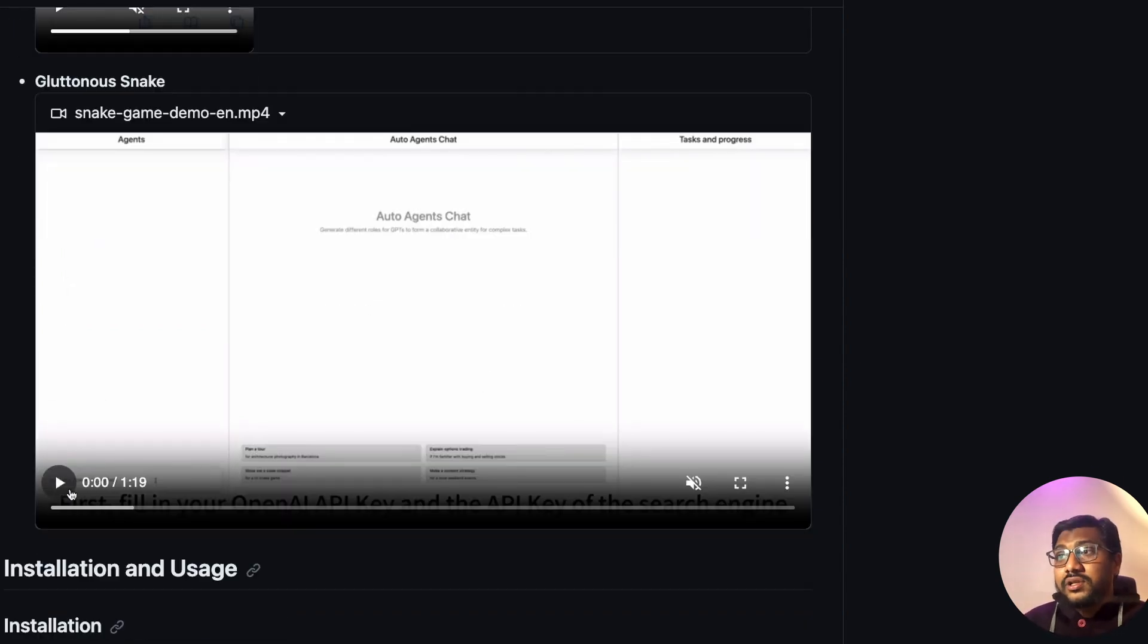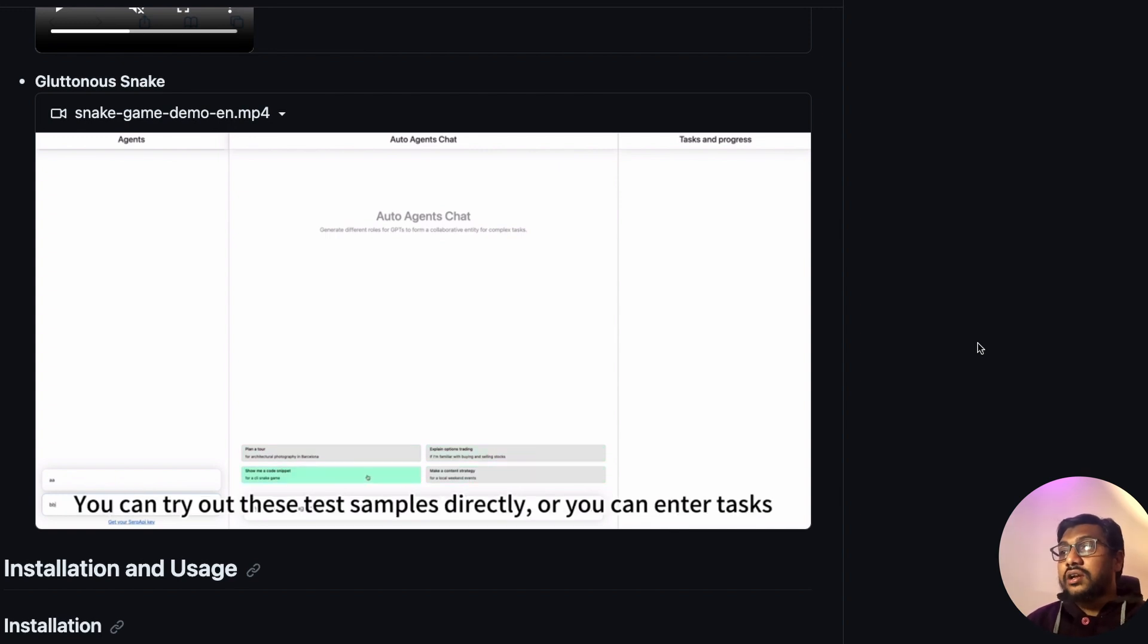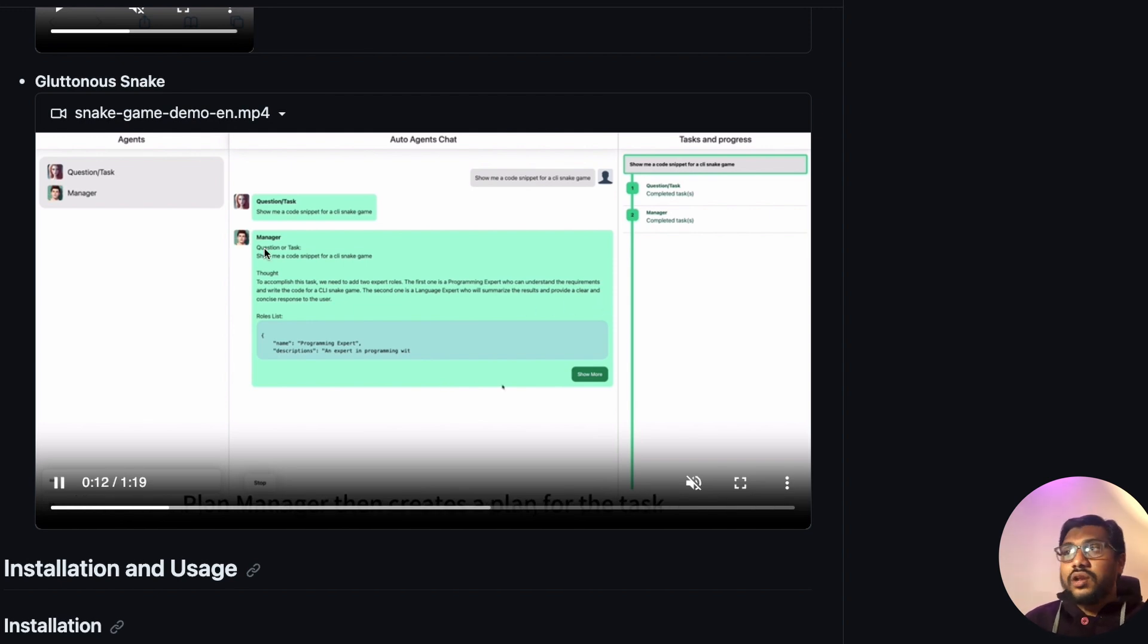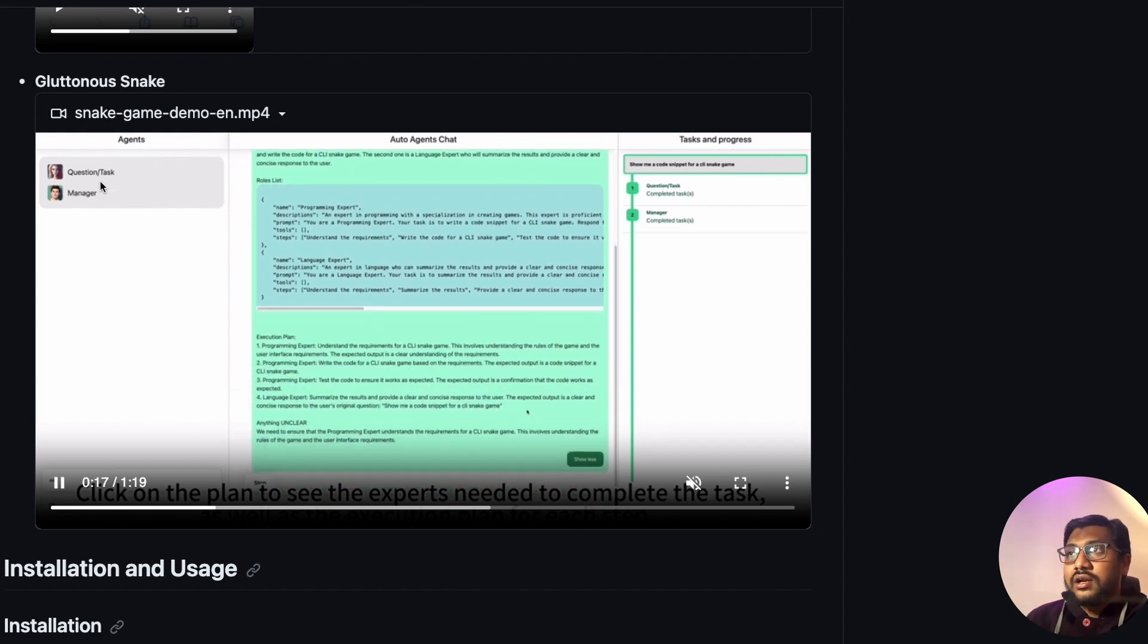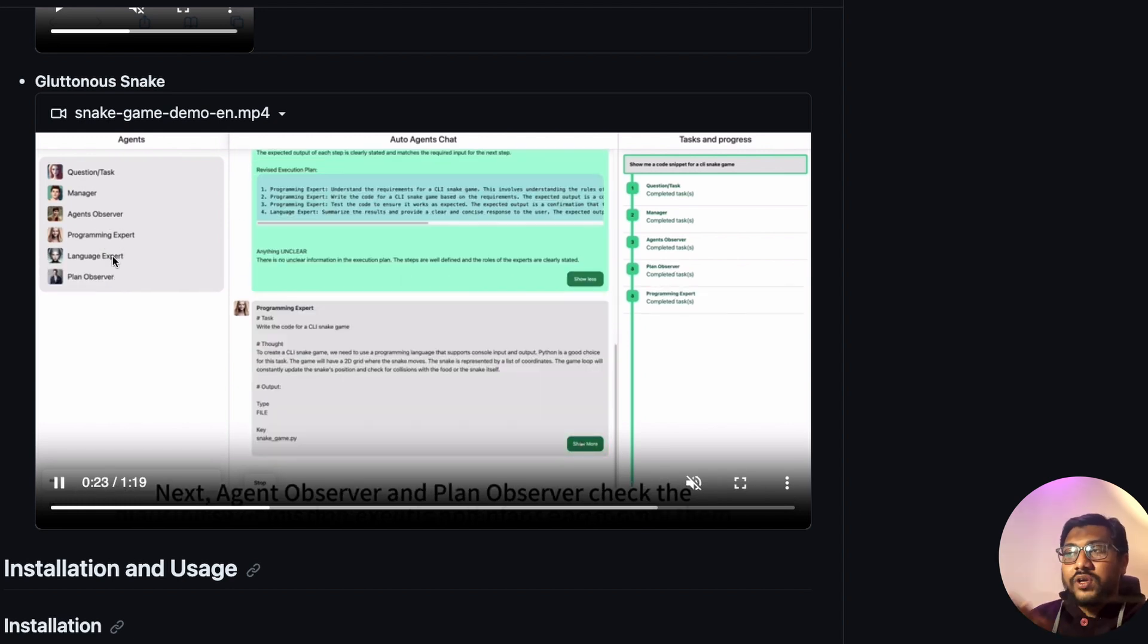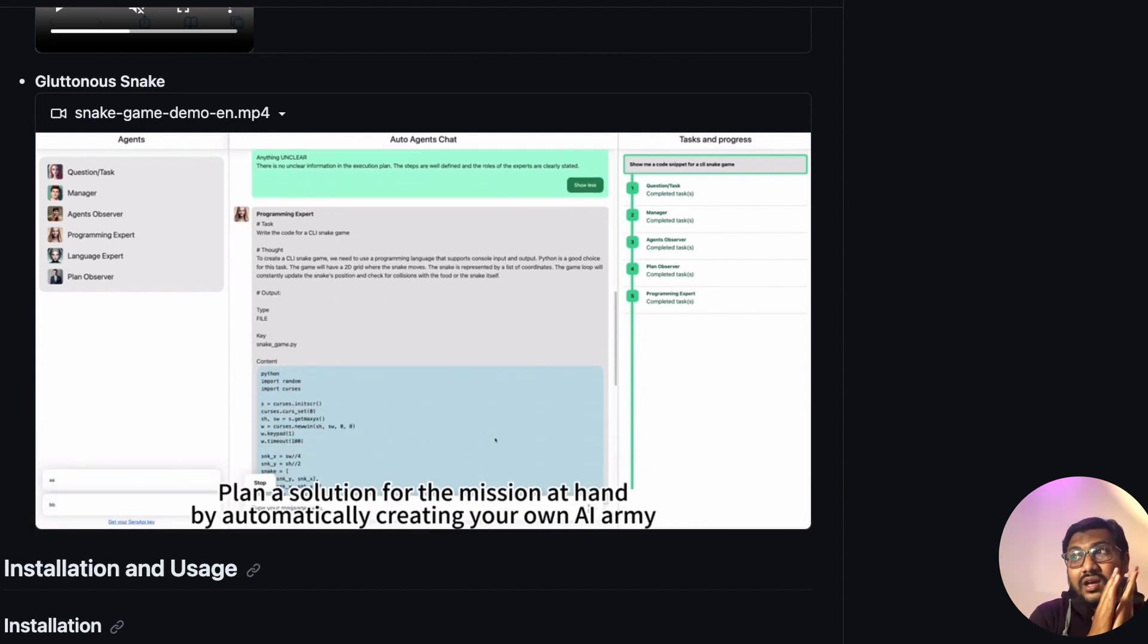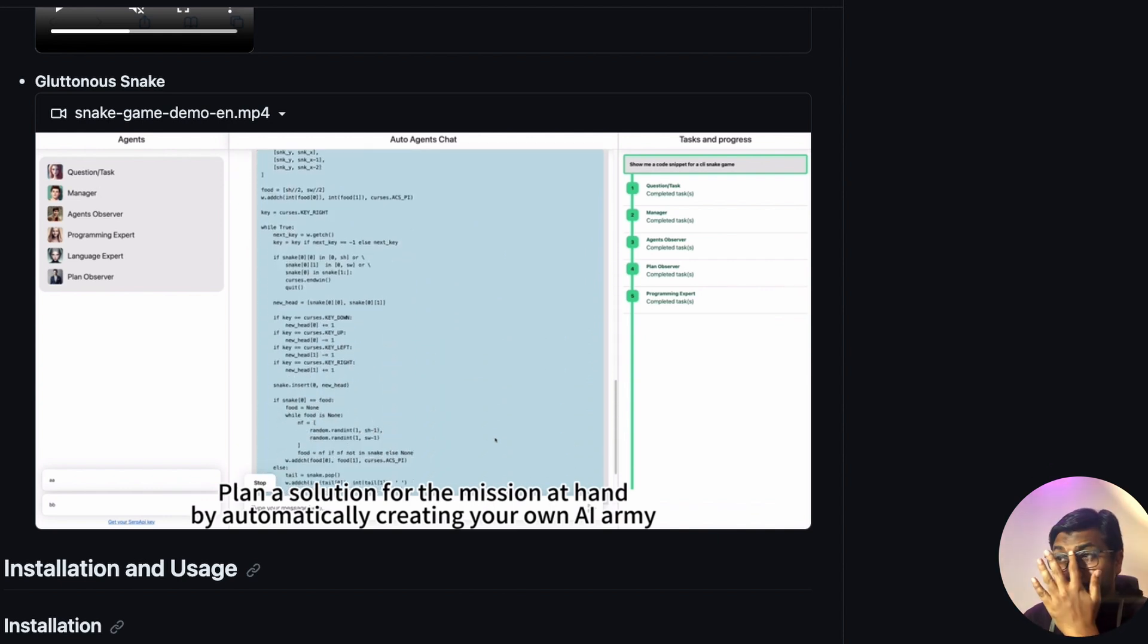The other example they've got is creating a snake game. All you are telling is create a snake game. There is a manager here, and they would invite another person at every point. You could see new person getting added - first the question, then the manager, then the agent observers, programming expert, language expert, plan observer. All these agents just get added to the group chat to make sure that we are ultimately creating that snake game that the user wanted.